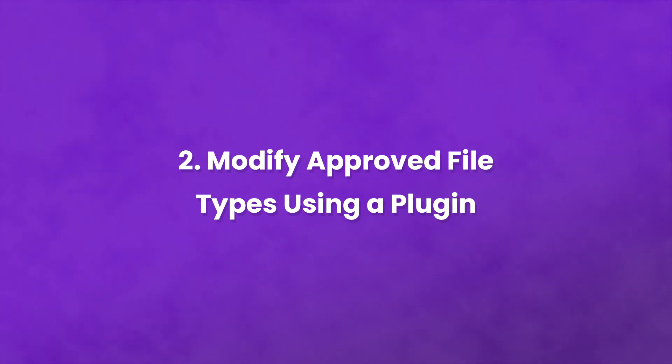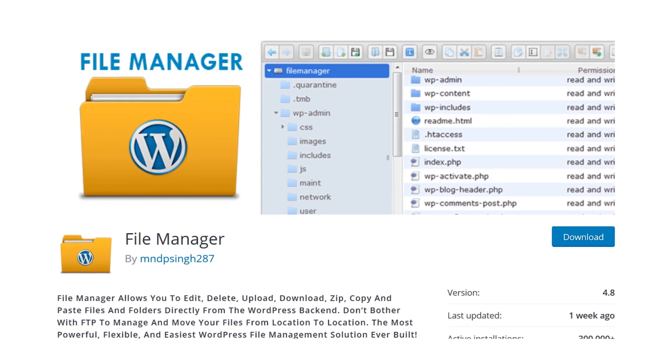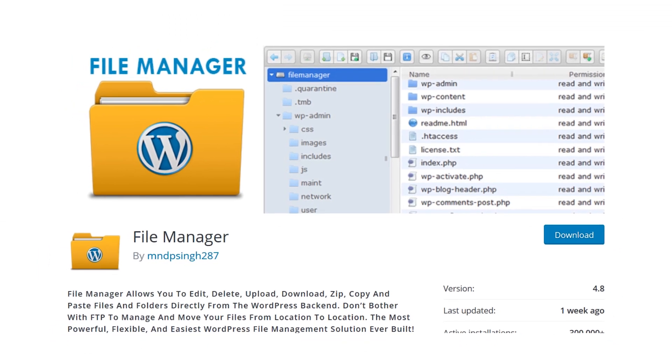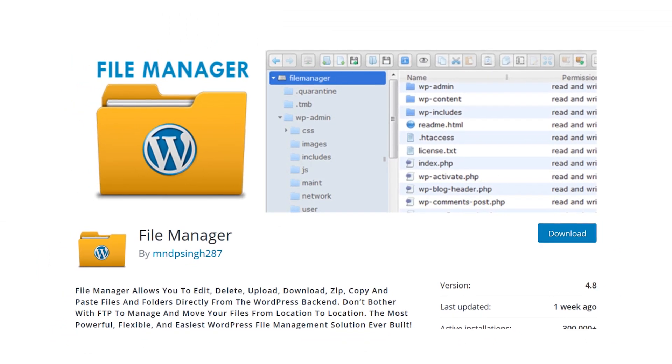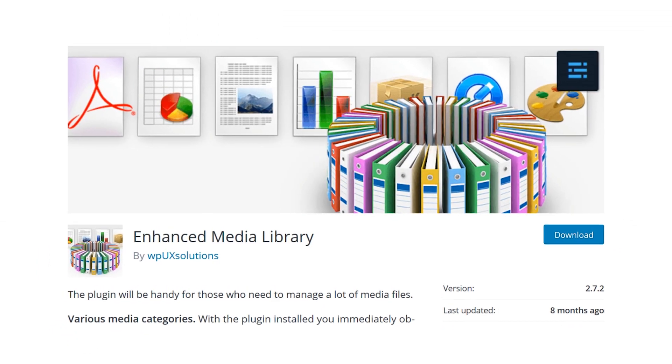Number two, modify approved file types using a plugin. There are several plugins capable of enabling you to upload prohibited file types such as File Manager and Enhanced Media Library.